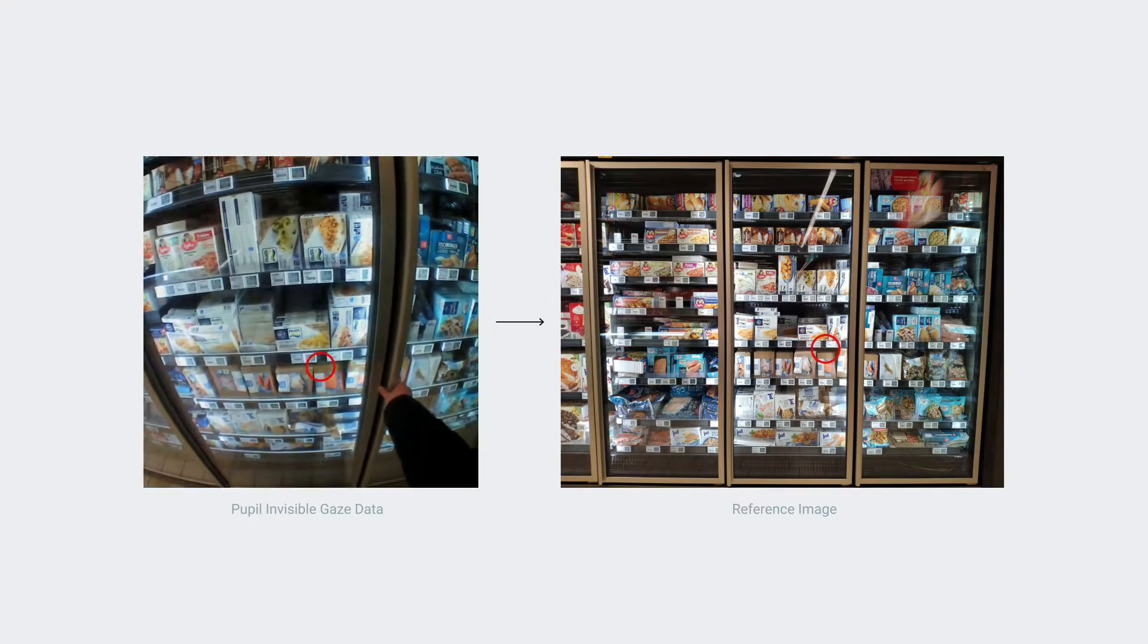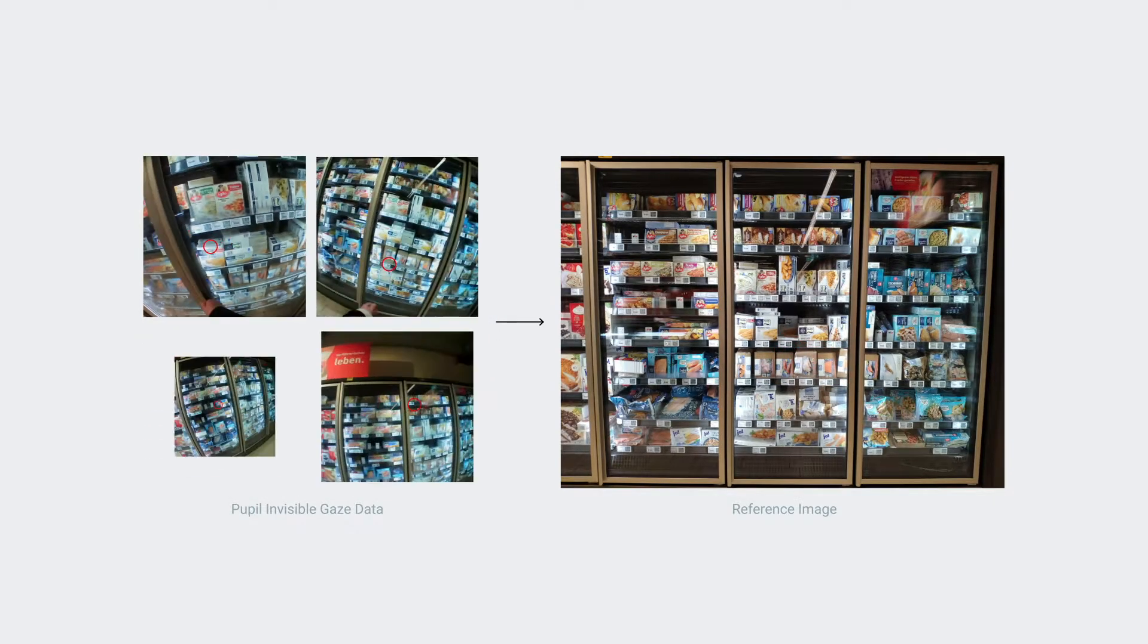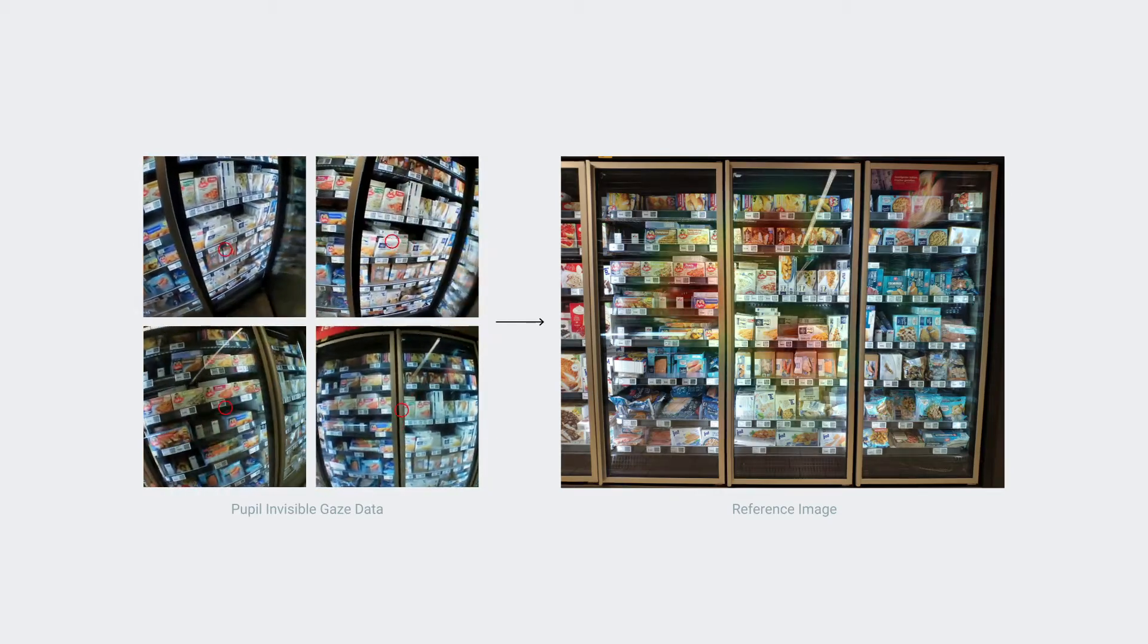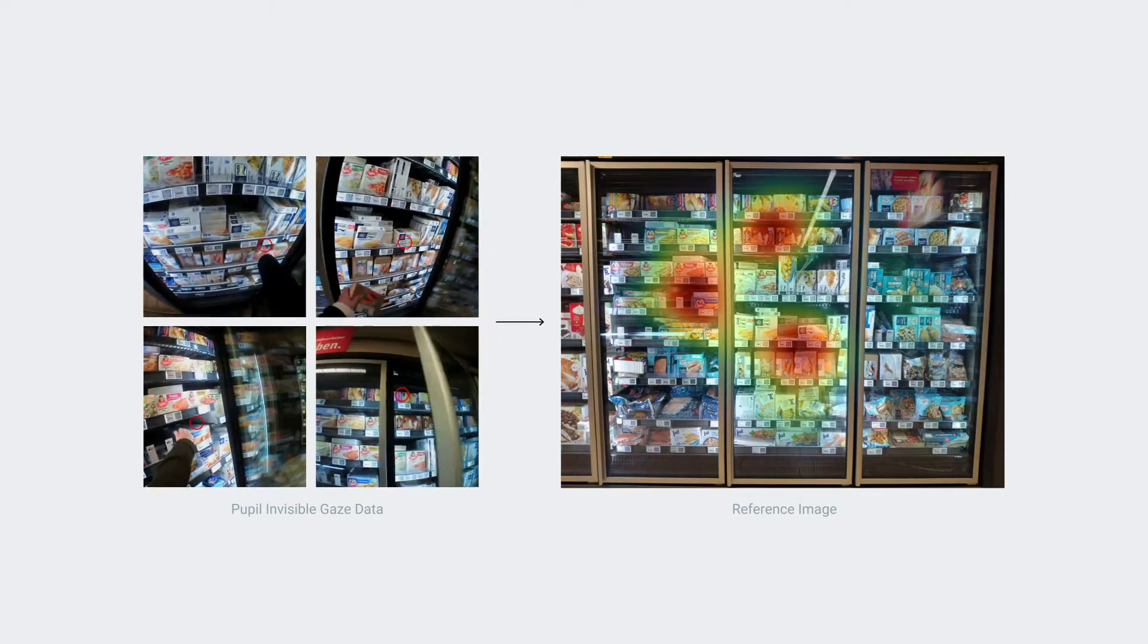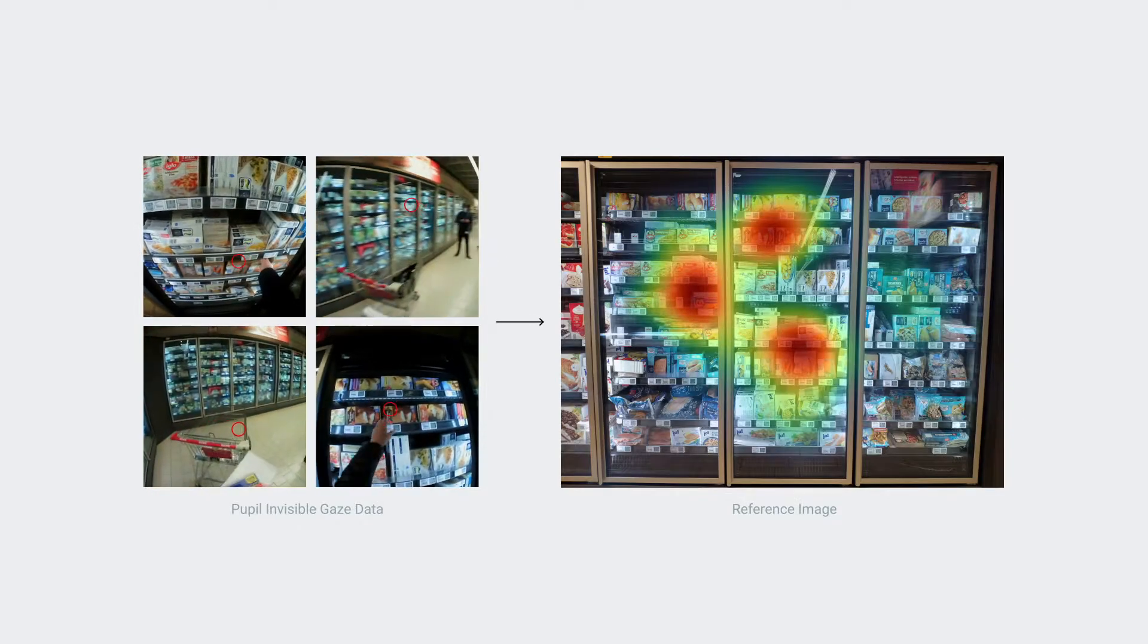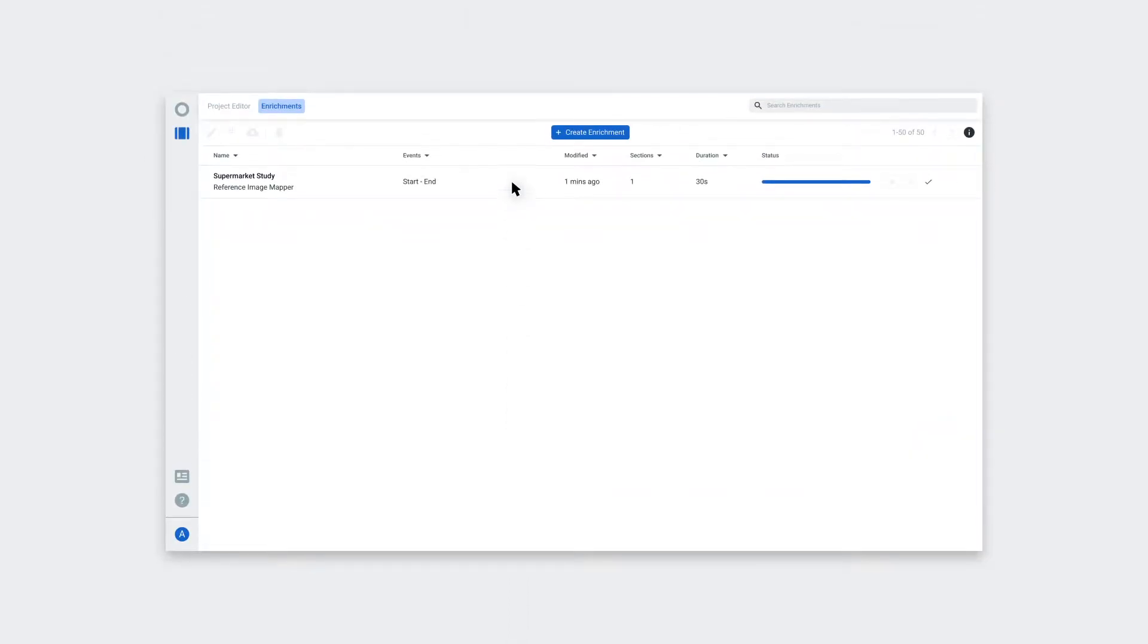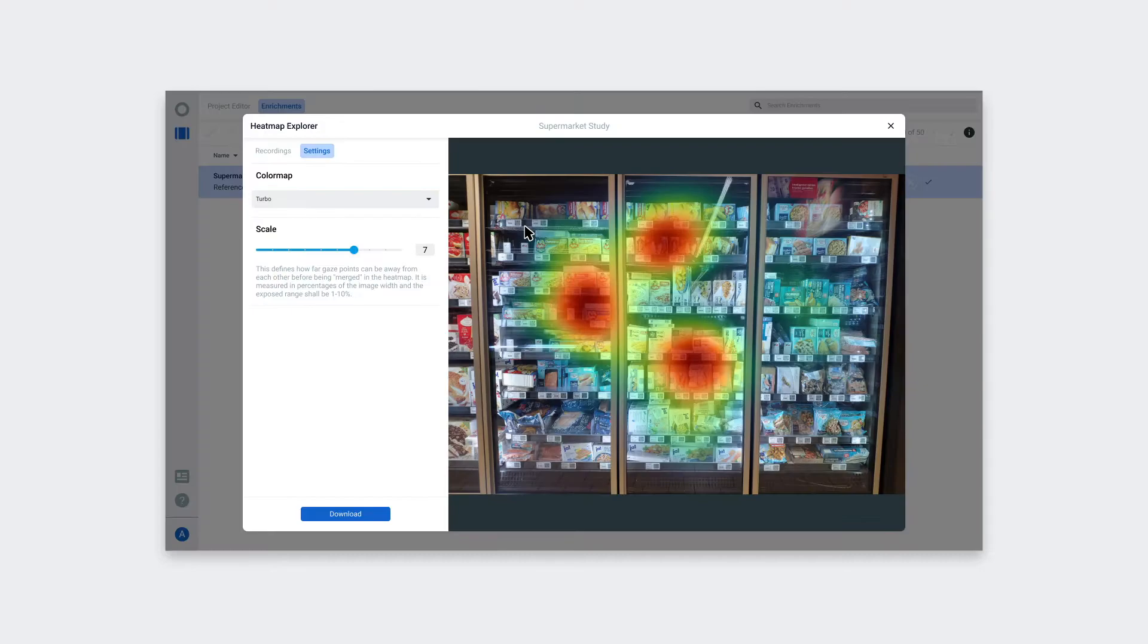It also allows you to aggregate gaze data from multiple recordings and subjects on the image, allowing for quantitative analysis of gaze behavior. The output of the Reference Image Mapper is CSV files containing all the gaze samples mapped to the reference image, as well as a customizable heatmap visualization of the data.